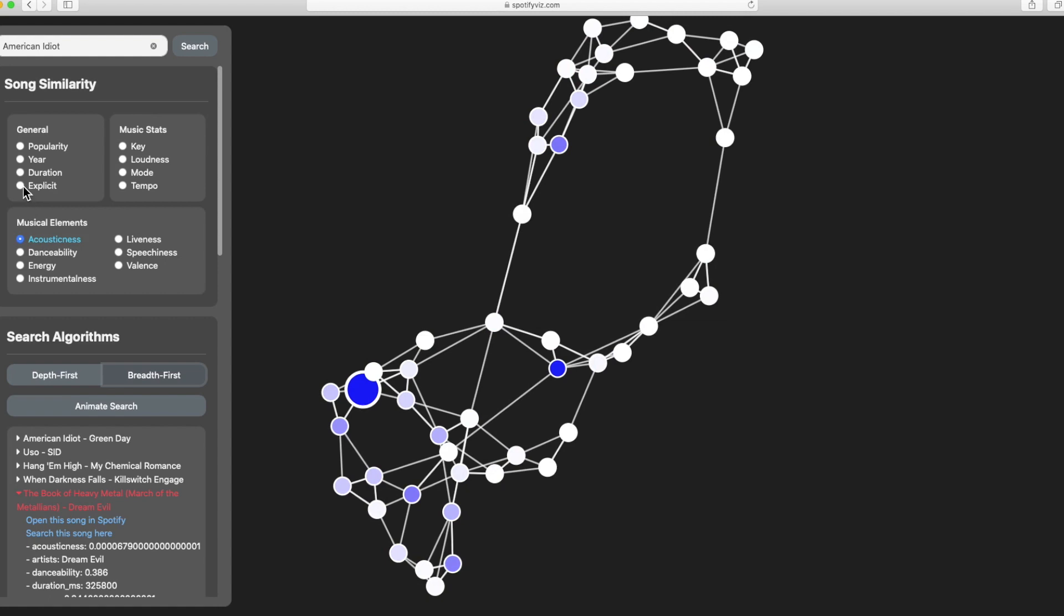We see an interesting effect here where if we choose a binary option like explicit, nodes are either white or blue as we should expect.